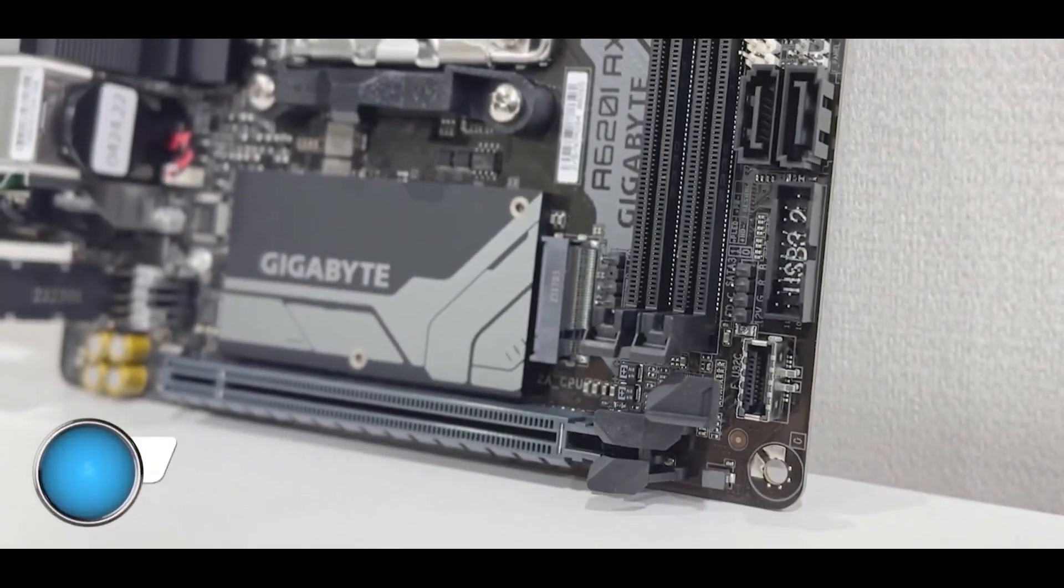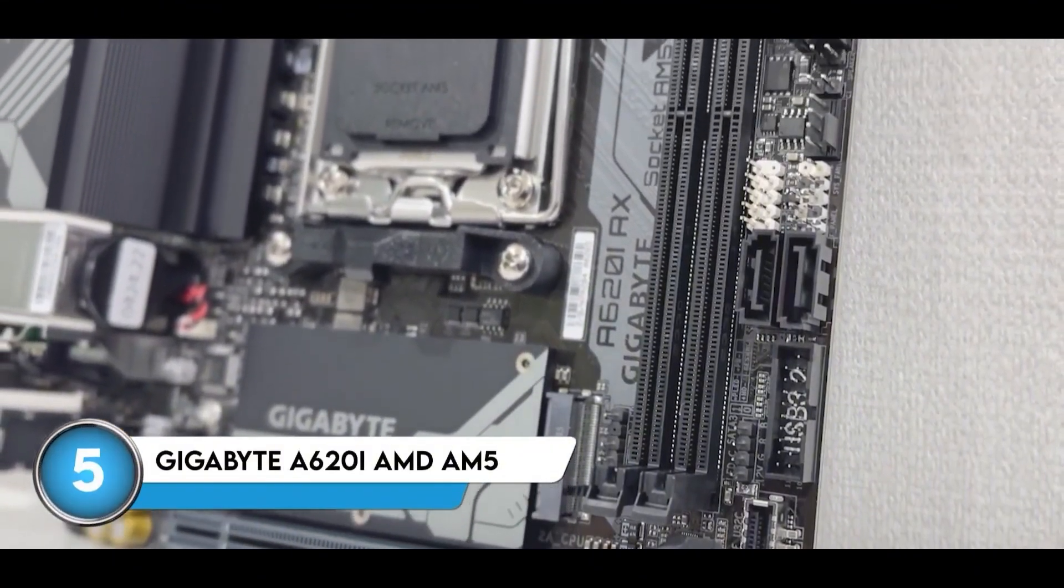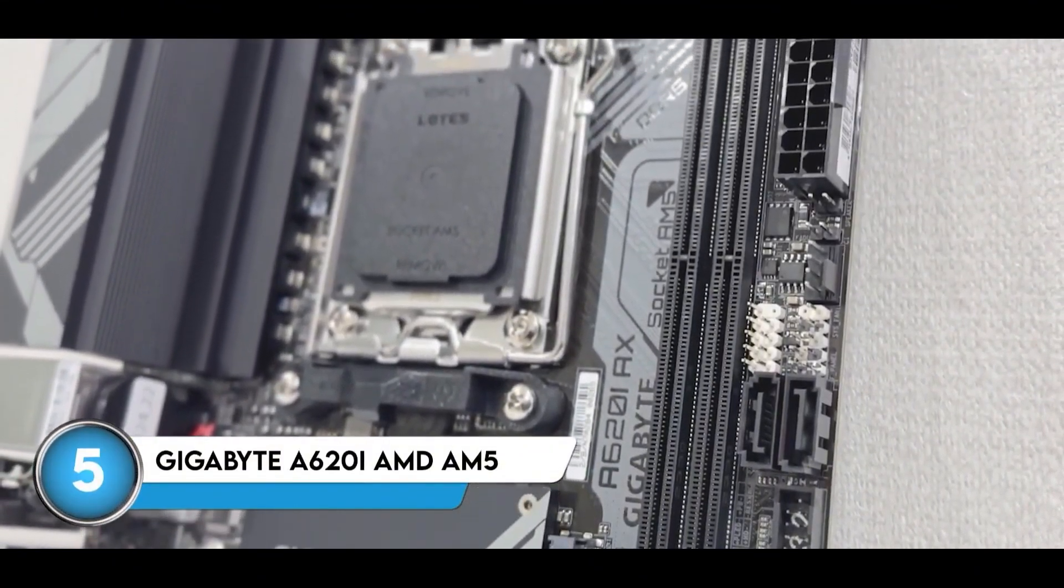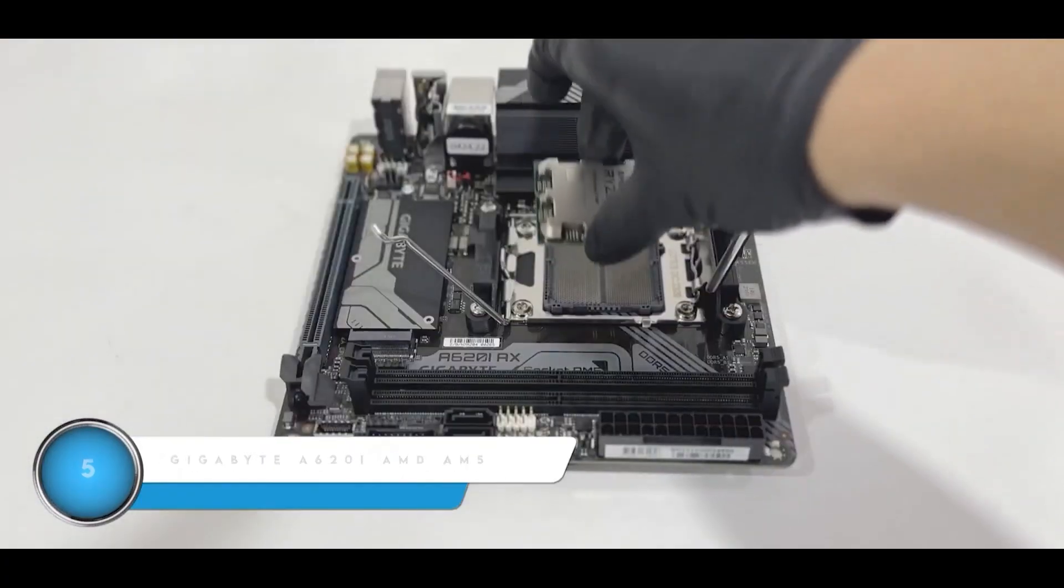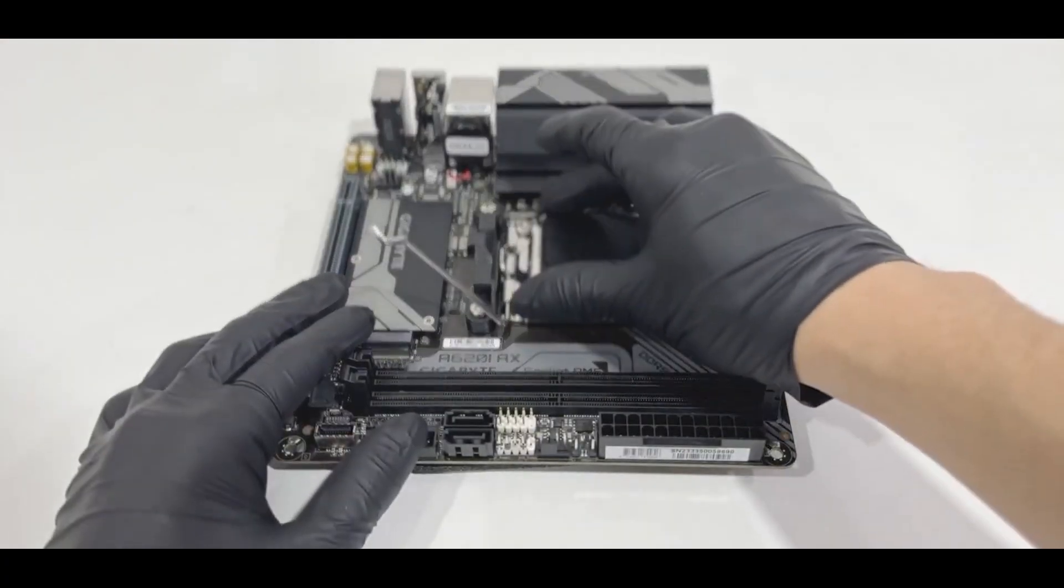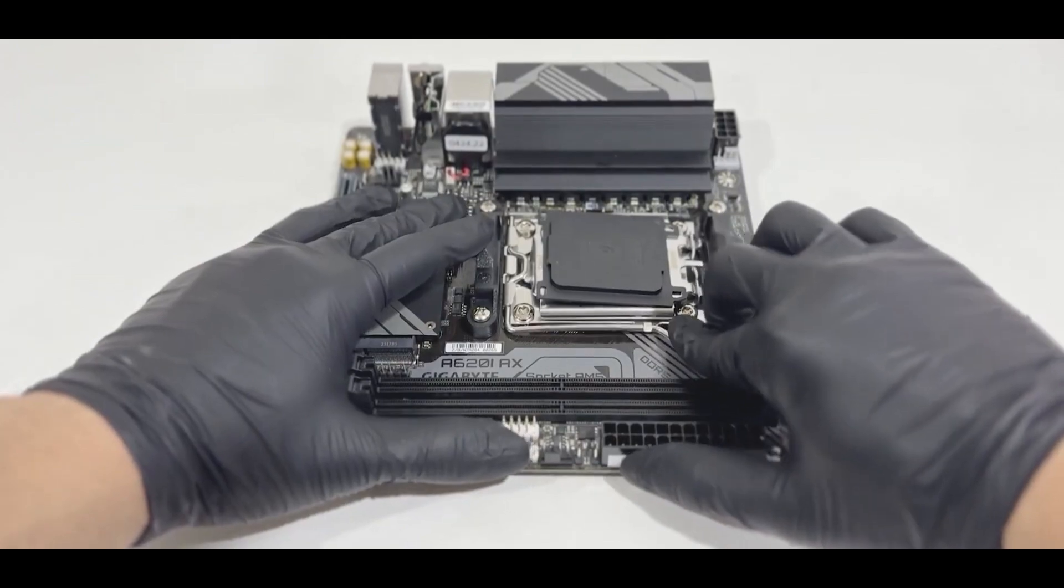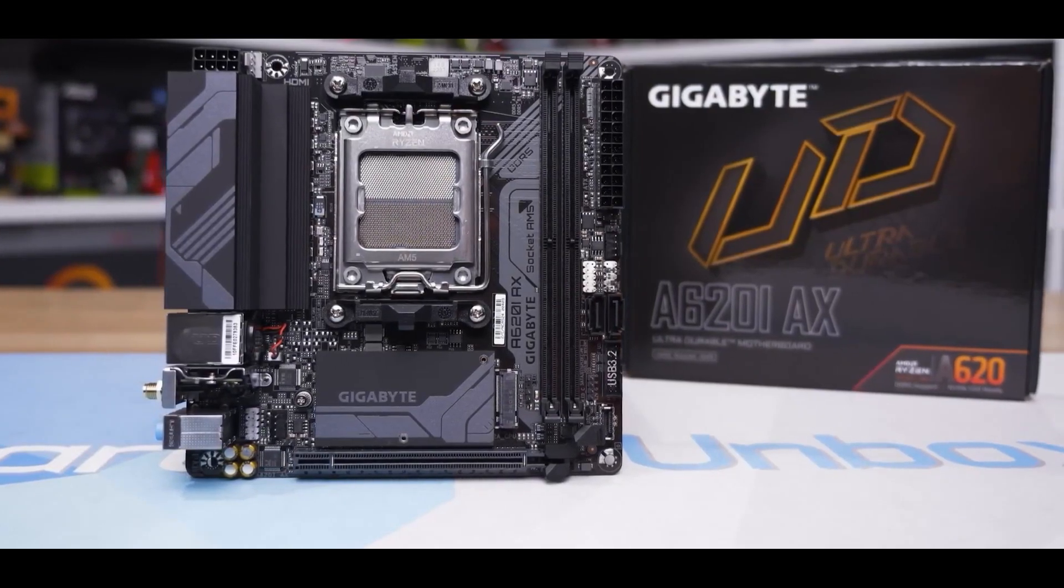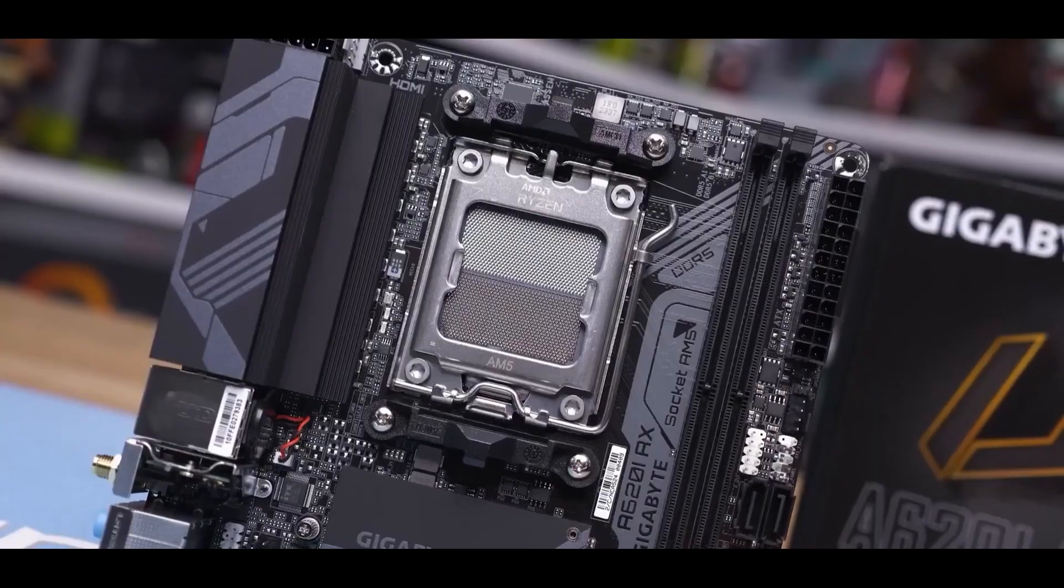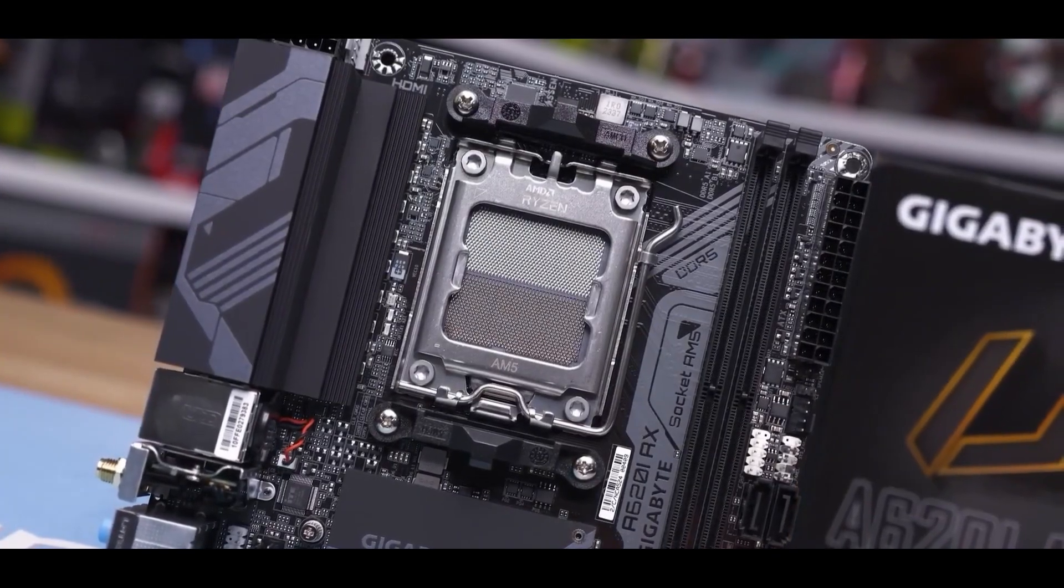We start our list with the Gigabyte A620i, which is all about getting you onto the AM5 platform without breaking the bank. The A620 chipset is AMD's entry-level offering for their latest Ryzen processors. And while you might think these boards are just for the really basic CPUs, you can actually pair this with a pretty respectable mid-range chip.